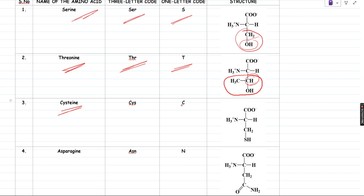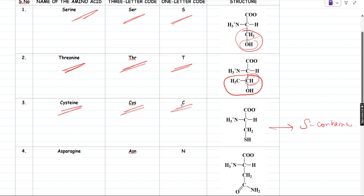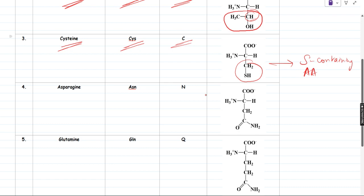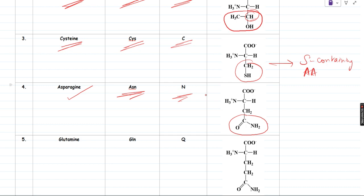Next is cysteine — three-letter code CYS, one-letter code C. This is also a sulfur-containing amino acid, the other being methionine. Its structure is CH2SH. The next one is asparagine — three-letter code ASN, one-letter code N, not A because A is already taken by alanine. If you see the structure, it consists of an amide group: CH2-CO-NH2. Though it is not charged, it is polar. Next is glutamine — three-letter code GLN, one-letter code Q, not G because G is already glycine. Its R group has an extra CH2 compared to asparagine: CH2-CH2-CO-NH2. This also contains an amide group. So asparagine and glutamine are the two amino acids containing amide groups in their R groups.